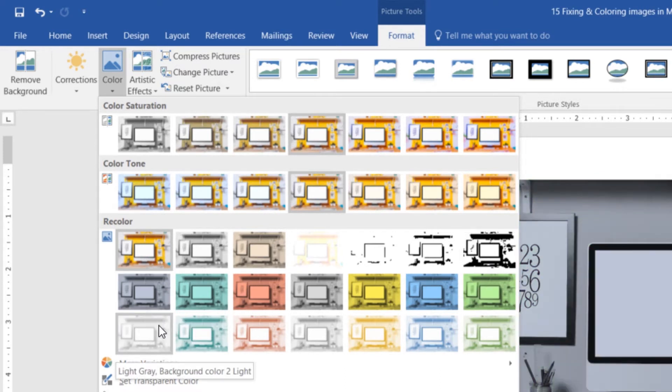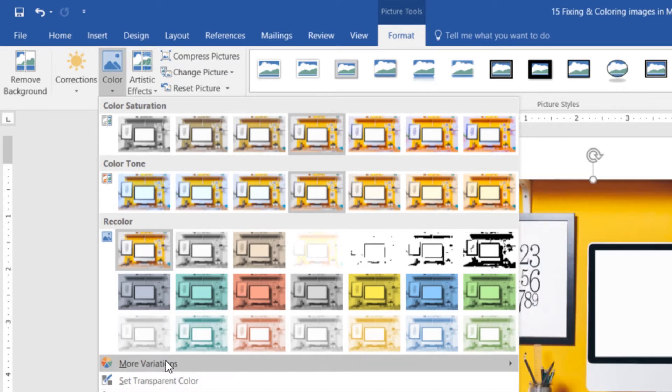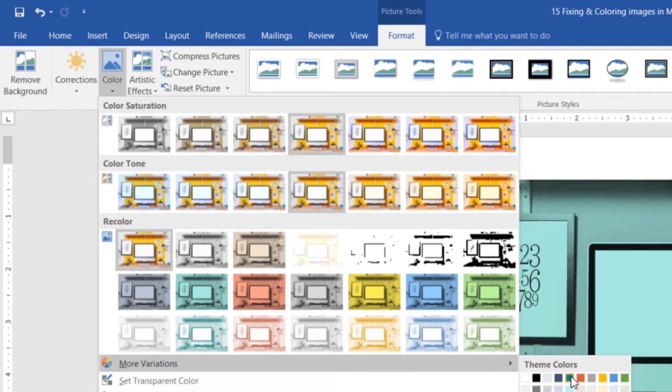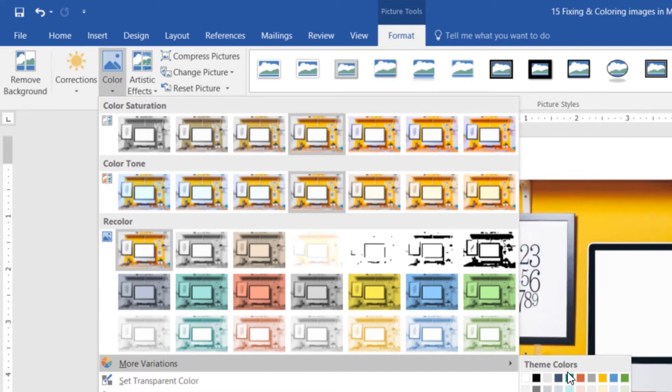But what I want to do is go to the one that says More Variations. And you can see, there's my color there. We added this in a previous tutorial when we set it as the default. If you haven't done that tutorial, go to More Colors and you can add your own corporate color there.